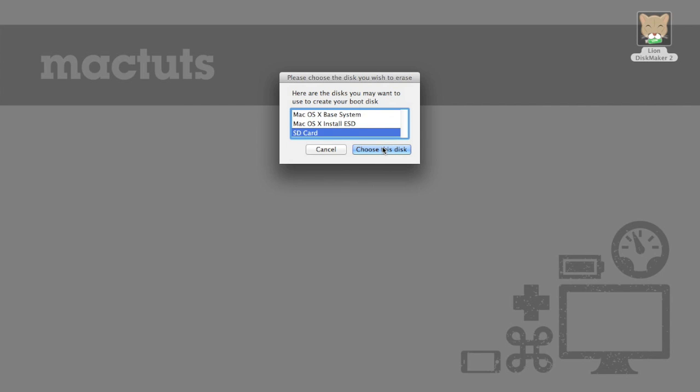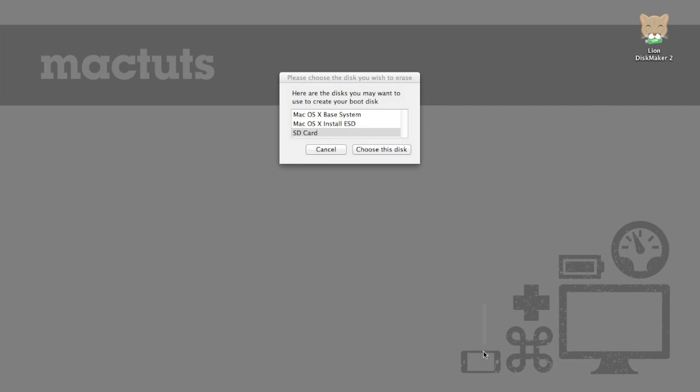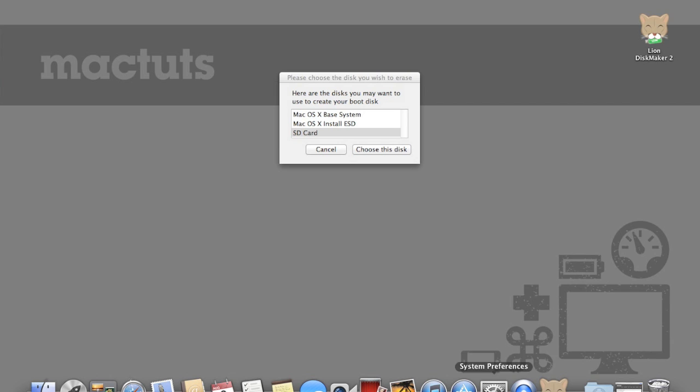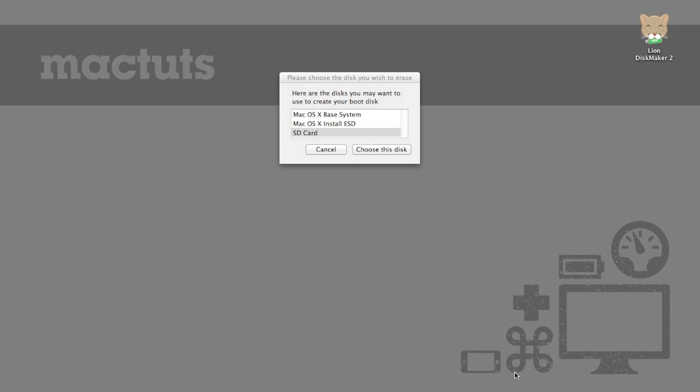Now once I press this button Lion disk maker is actually going to go away and it's not going to give you any further information for a little while. So you might have thought the application crashed but if you look in your dock you can actually see that it will still be running. And as long as you see the icon in your dock then you know that you're good to go.